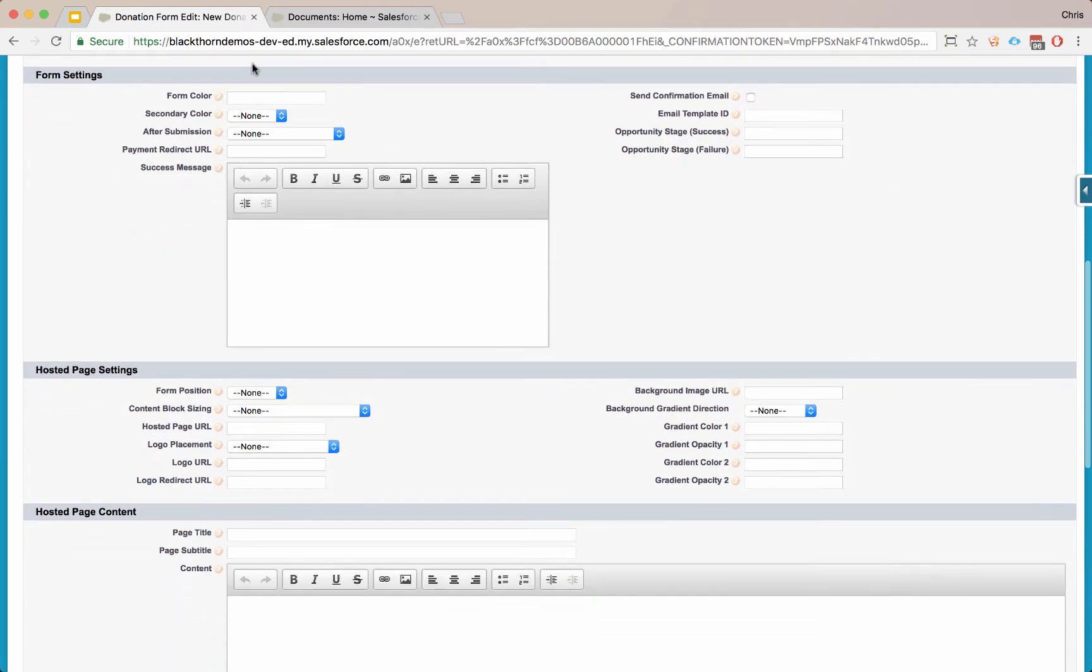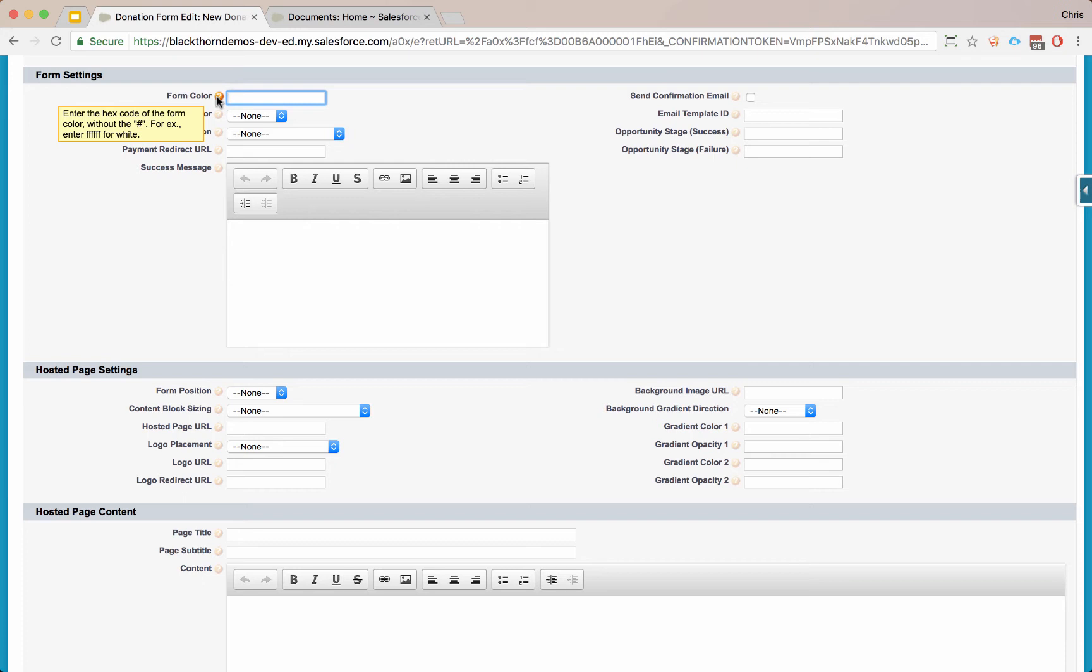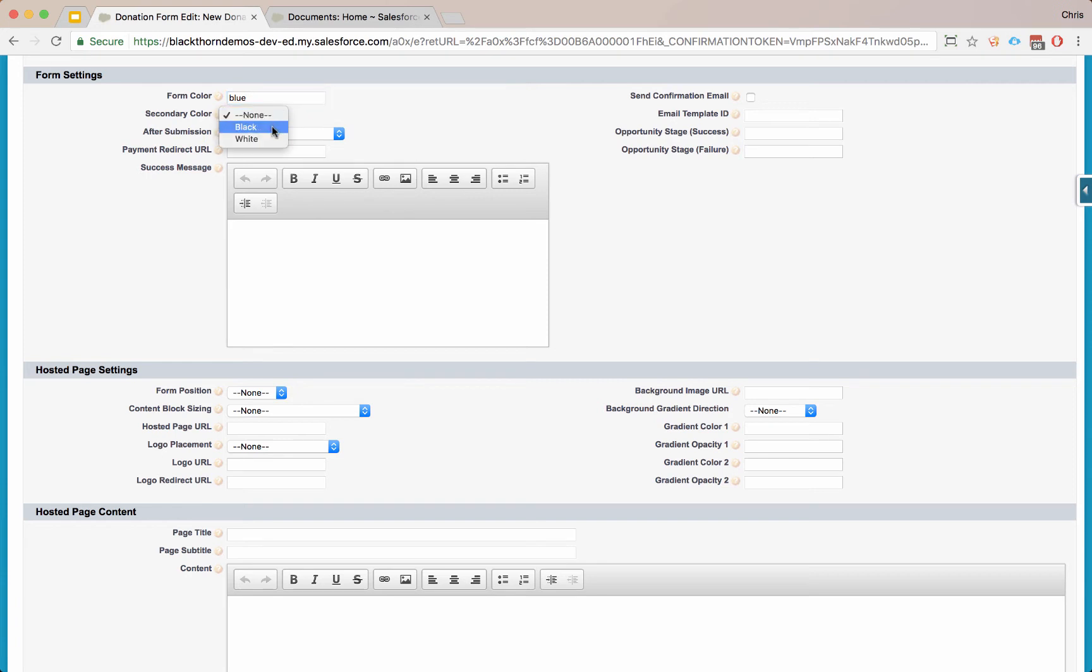Now for the form settings for the color, you can add any type of hex color, as well as writing in the name of the color if you'd like. Let's go ahead and make the form color be blue. And then let's say the secondary color, this is the overall theme. Let's say we want the theme to be black. I'll come back and show you what it looks like if you set it to white.